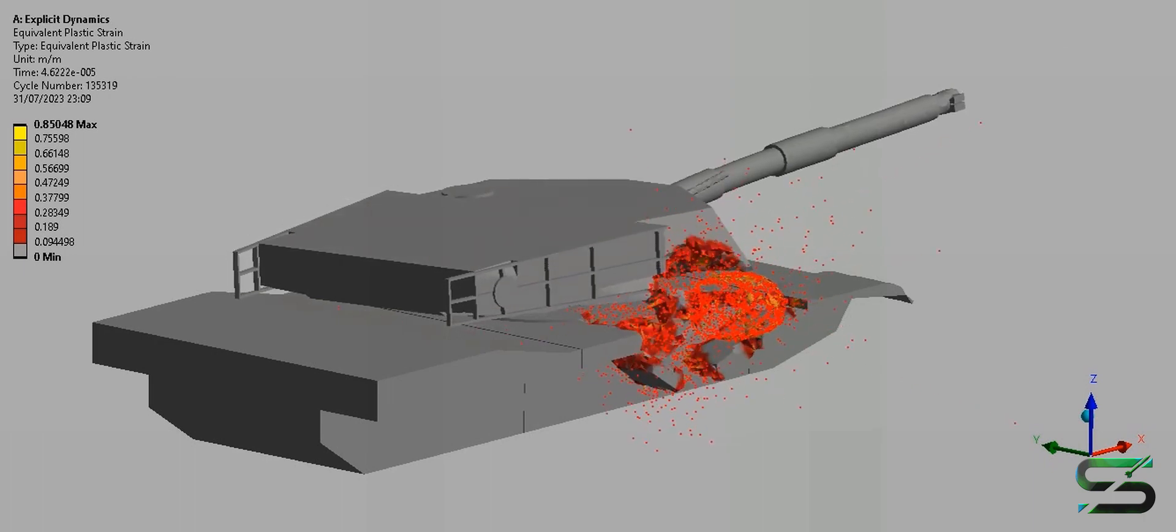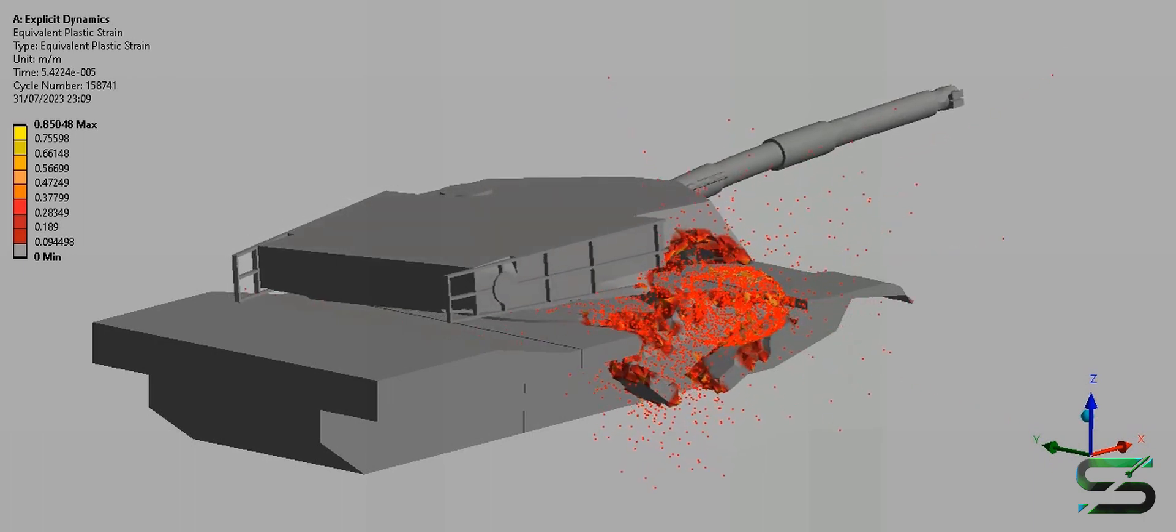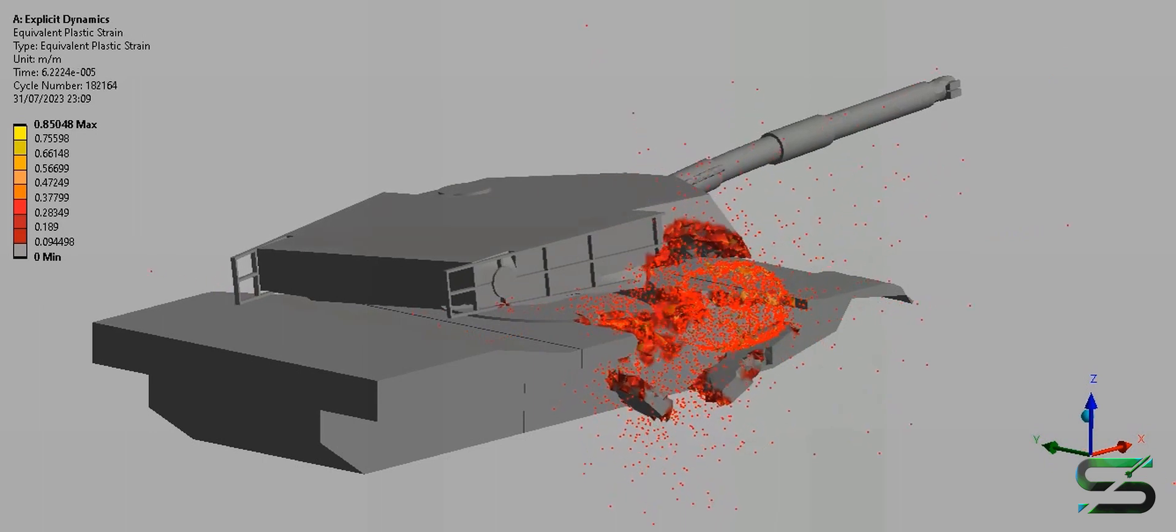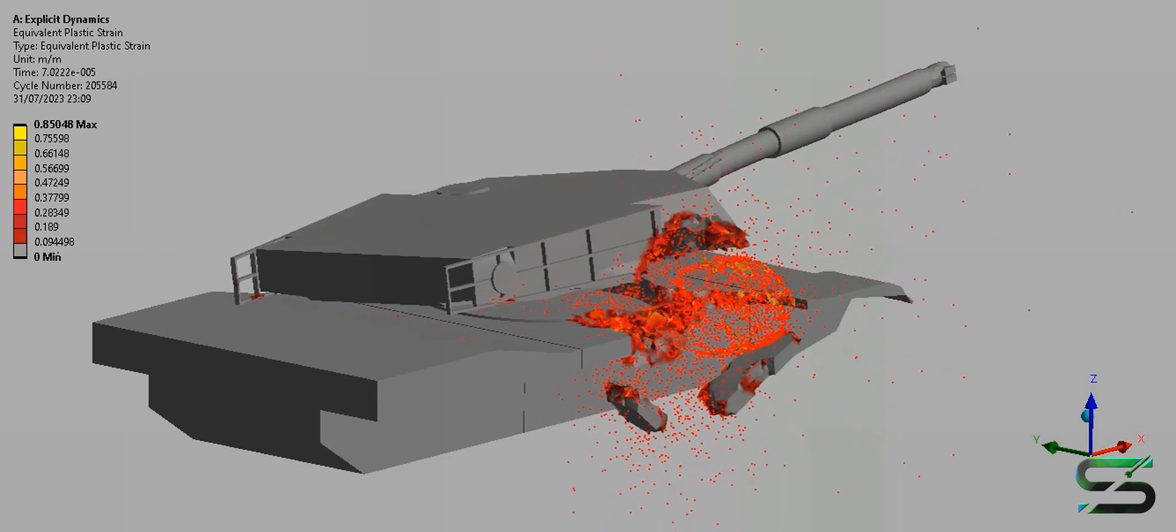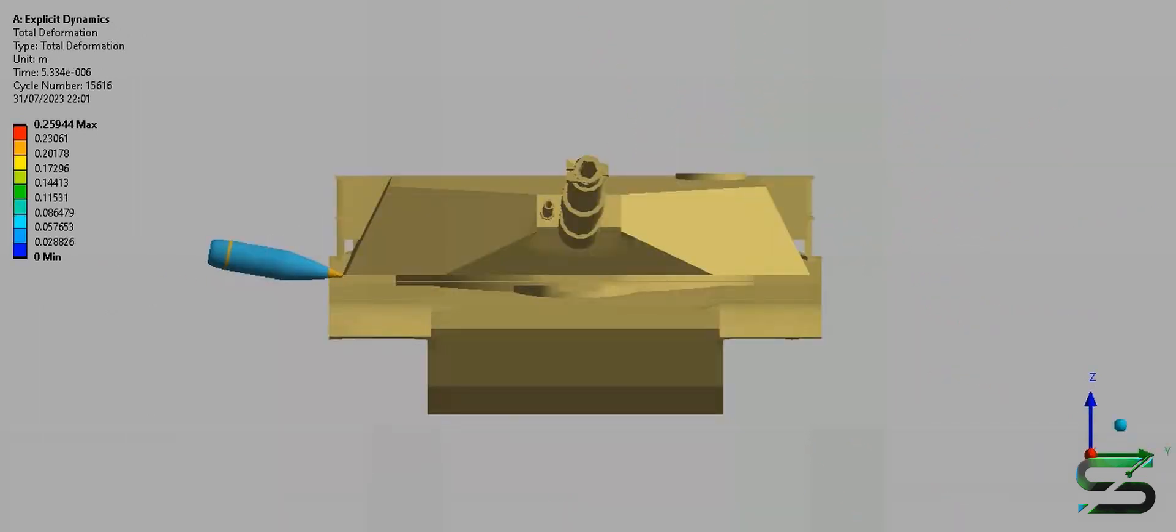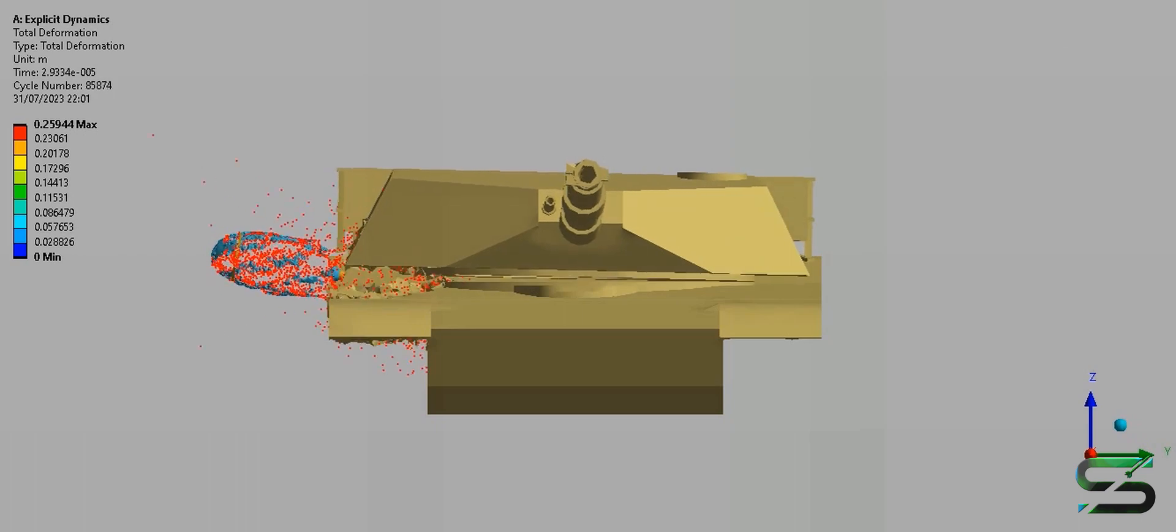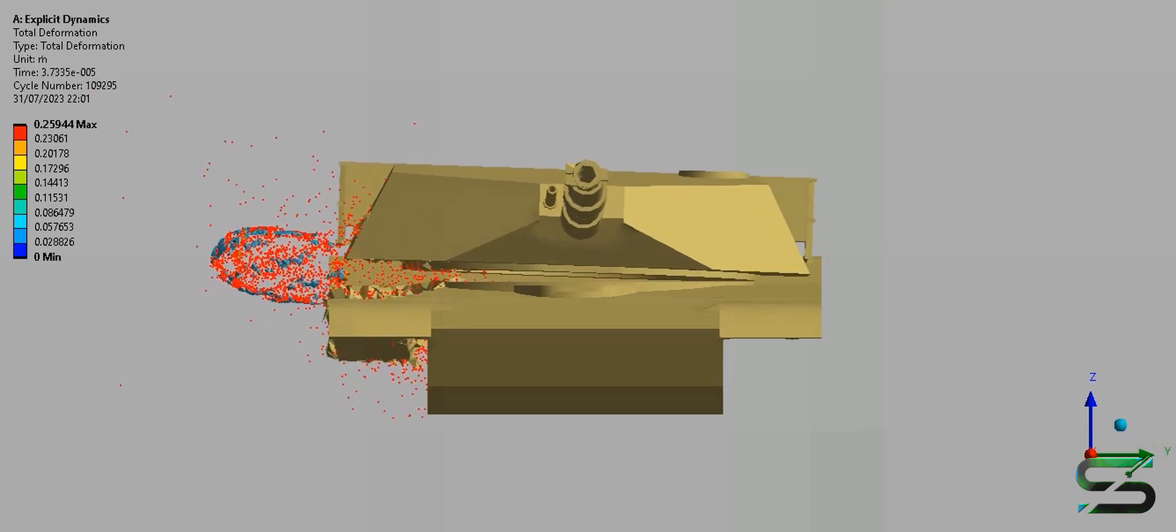It has a maximum firing range of approximately 24.7 km, which can be extended up to 29 km with rocket-assisted projectiles.